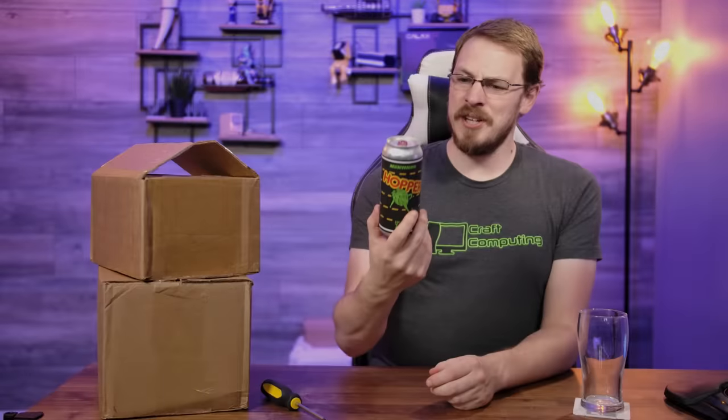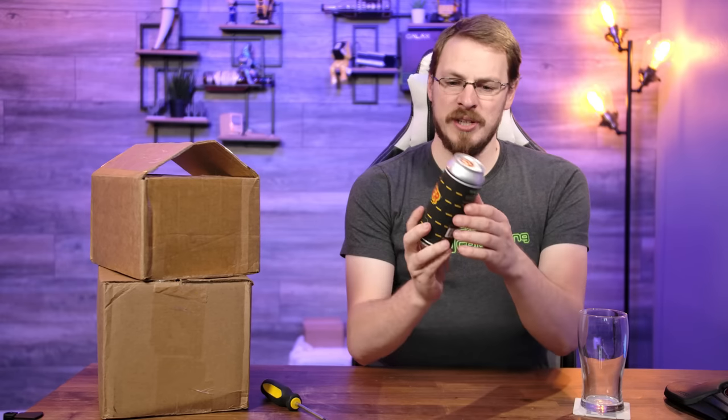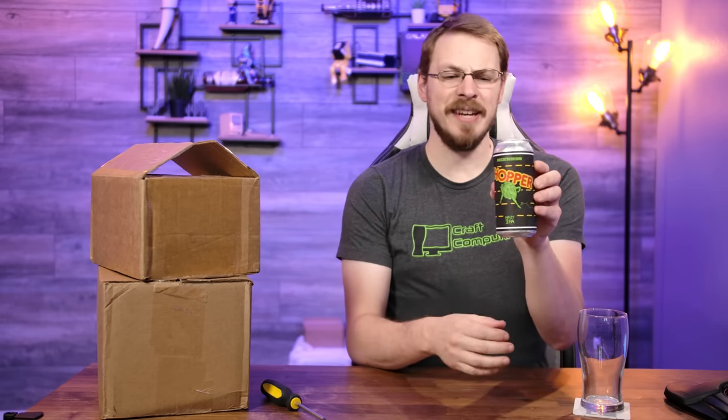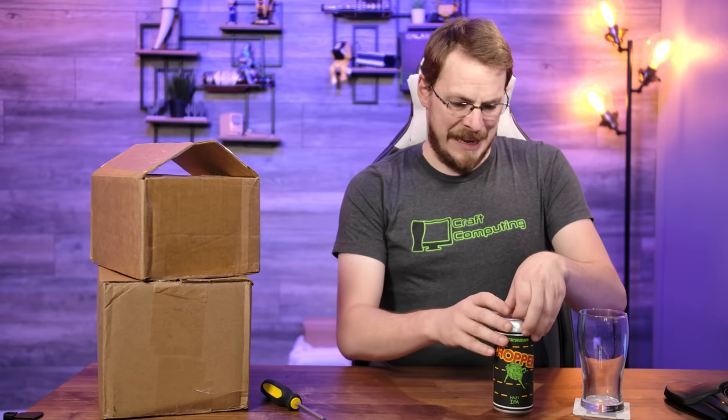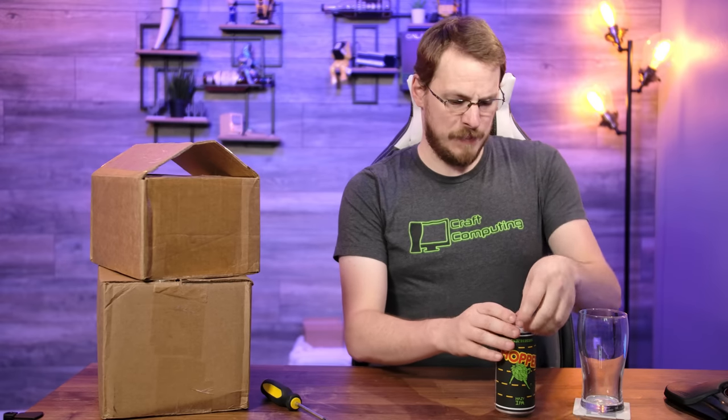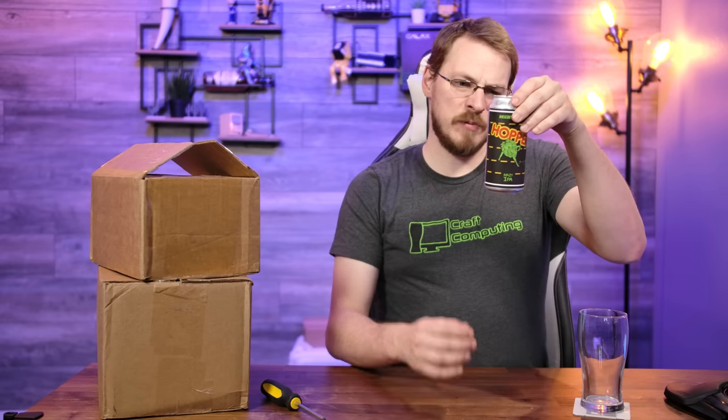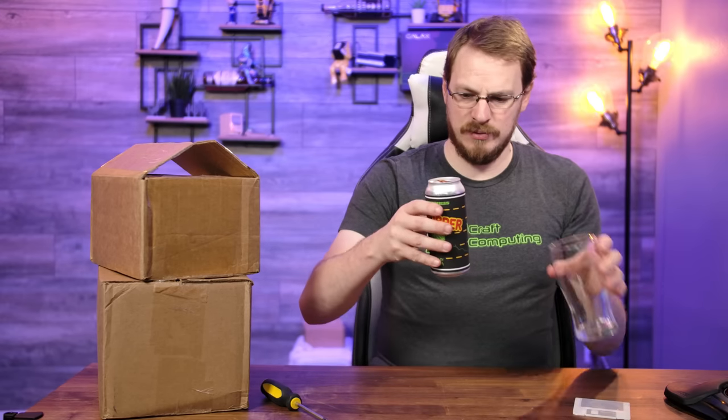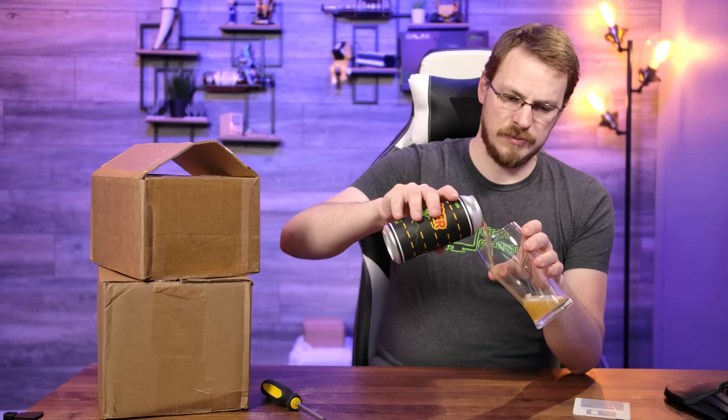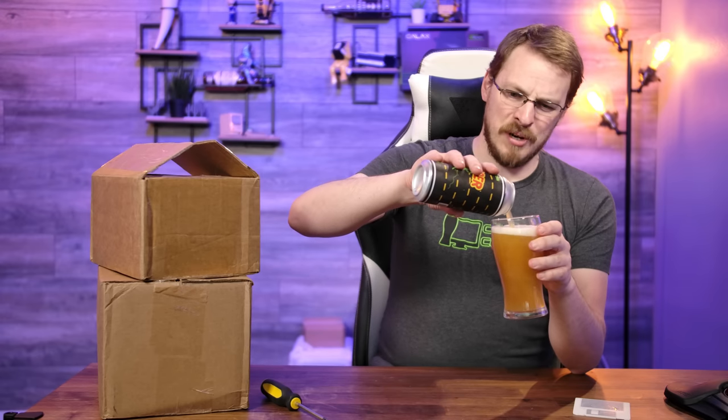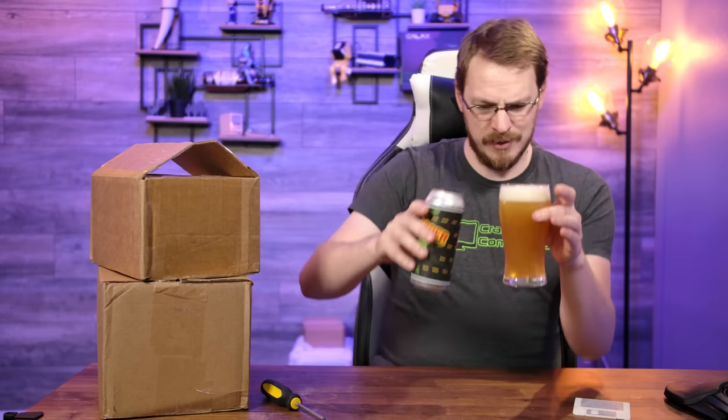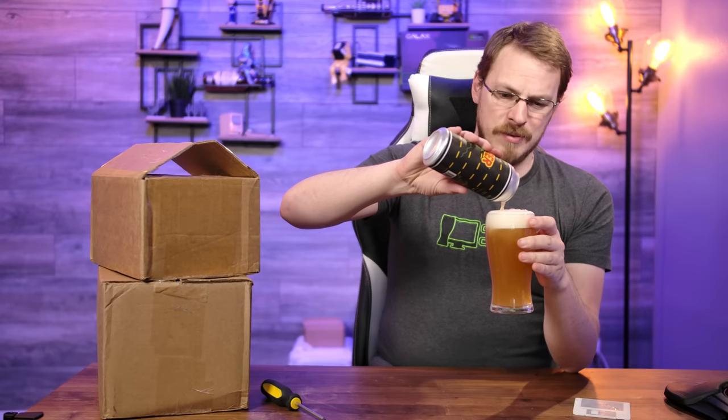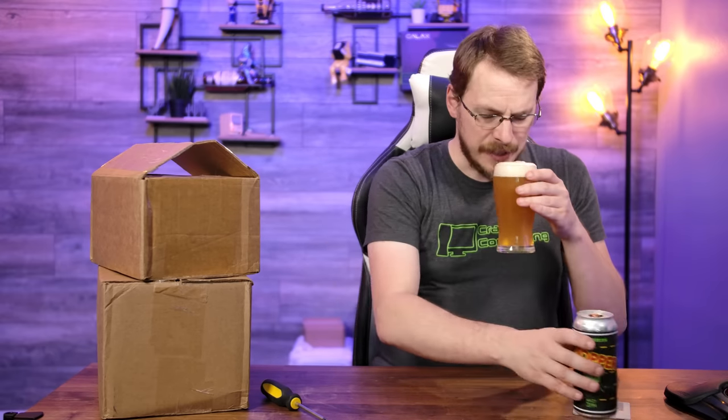Beer for today is from Matchless Brewing Company up in Tumwater, Washington. This is the Hopper Hazy IPA. Obviously a Frogger-inspired brew. 6.2%. Does kind of make sense that a beer based on frogs would be a little bit hazy, doesn't it? Oh, wow, that is fruity and sweet.